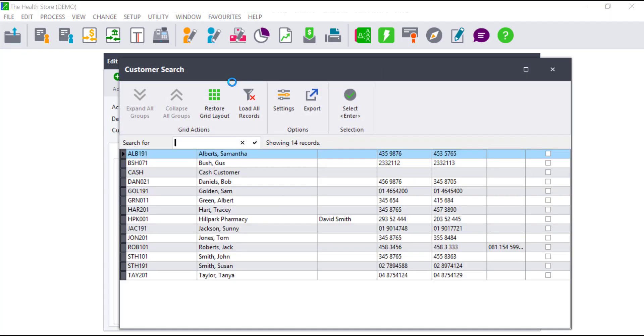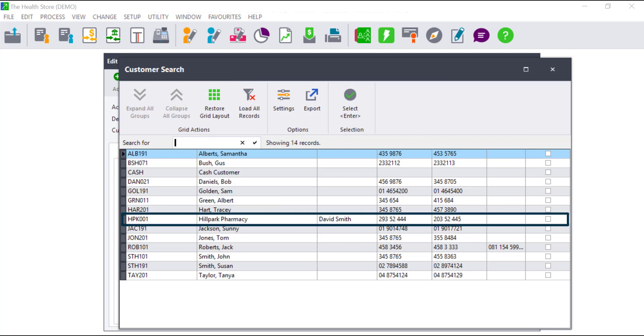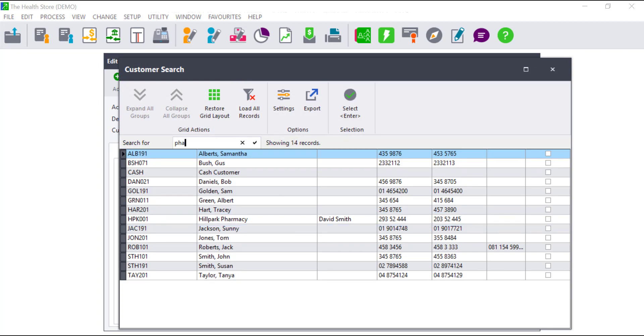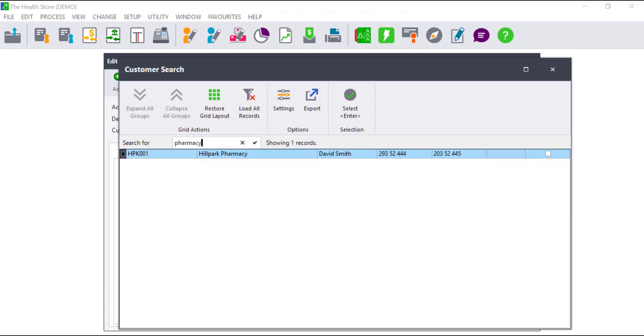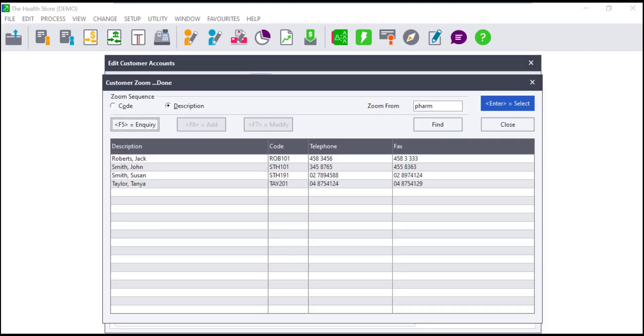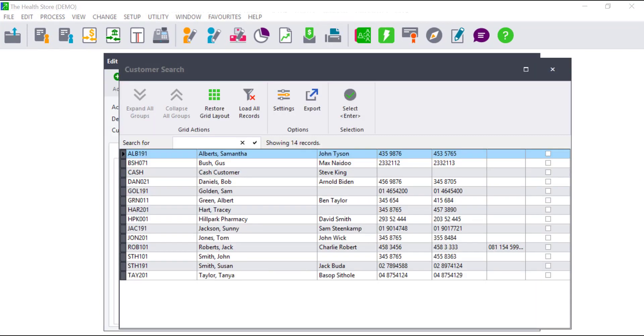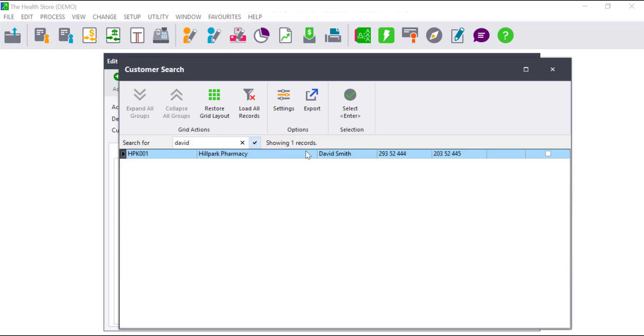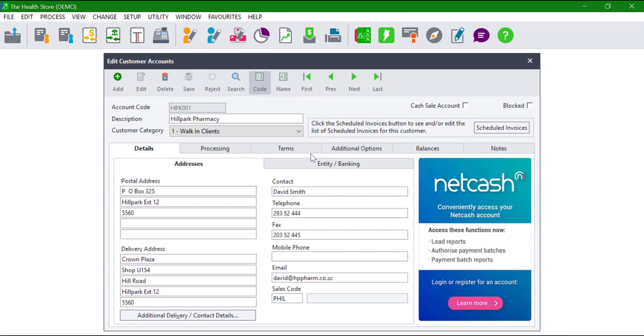Let us look at a few examples. In my company I have a customer called Hale Park Pharmacy. I can search for the word Pharmacy when using the Enhanced Search, where the normal search will not return any correct records. I can search for David, which will bring up the correct customer since David is a contact person for Hale Park Pharmacy, while on the standard search nothing would be found.